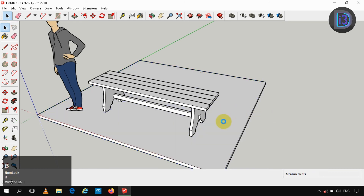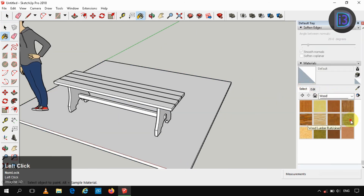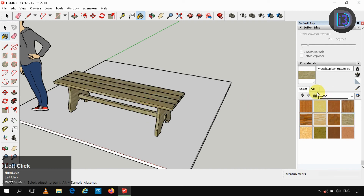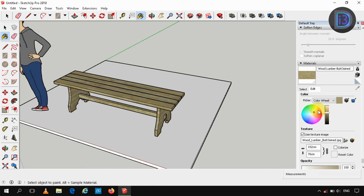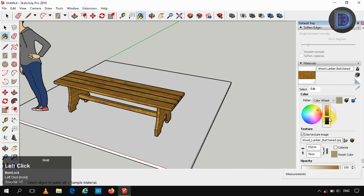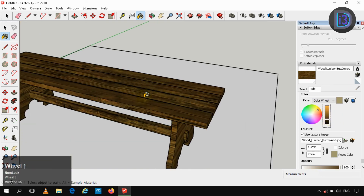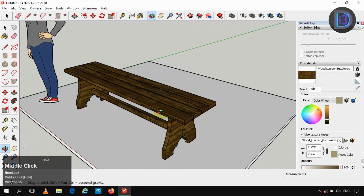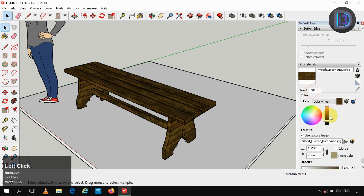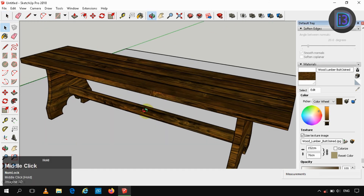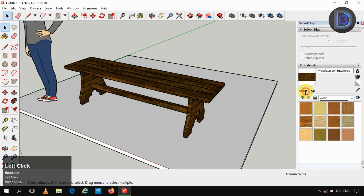Now we have to color it according to our own use. I am creating a garden bench of wood, so I have to create a wooden texture. I wanted it to be a reddish brown. It looks brown, so I have to edit it to reddish brown. Now it looks like reddish brown in color.